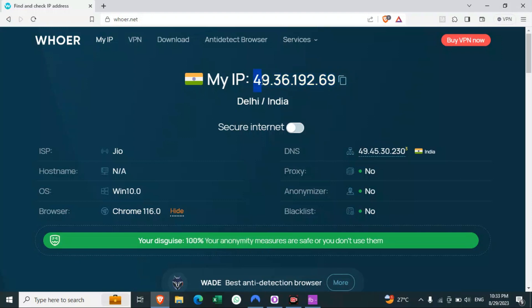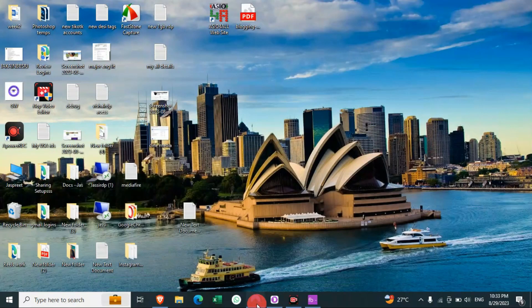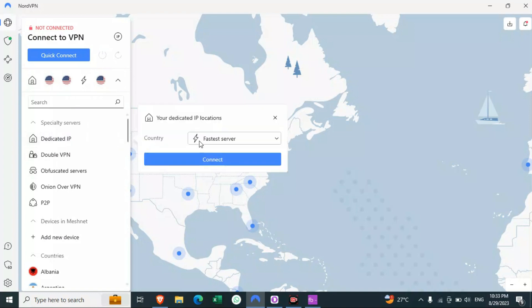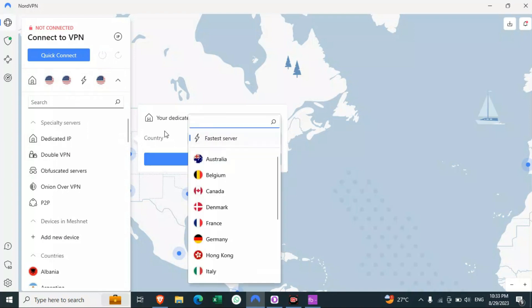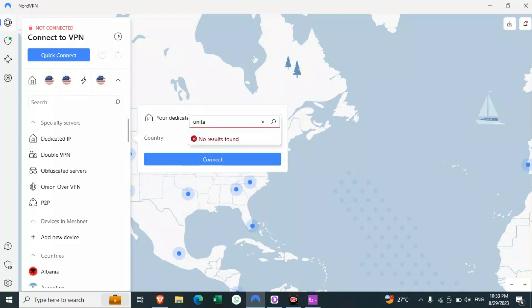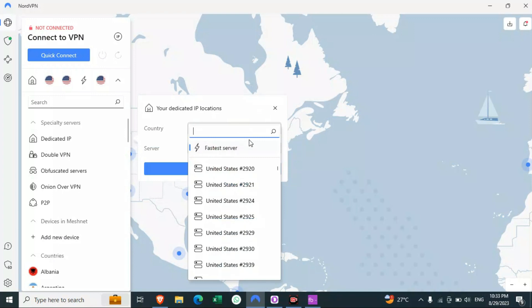You have to check this website after connecting to a VPN. This is my real IP — I'm from India, you can see this. Now, to connect to a static IP in NordVPN, there are so many options. You have to go to Dedicated IP, then click on these three dots, and after clicking on them just click on the country that you want to connect to.